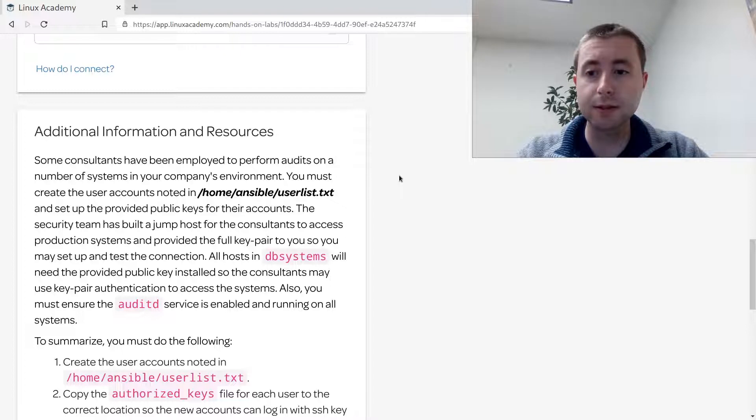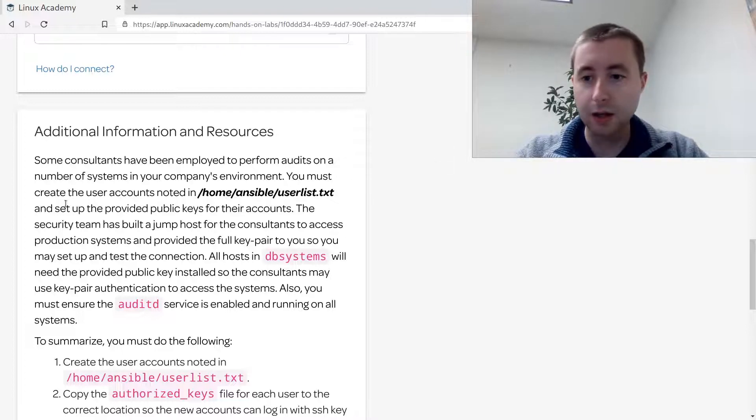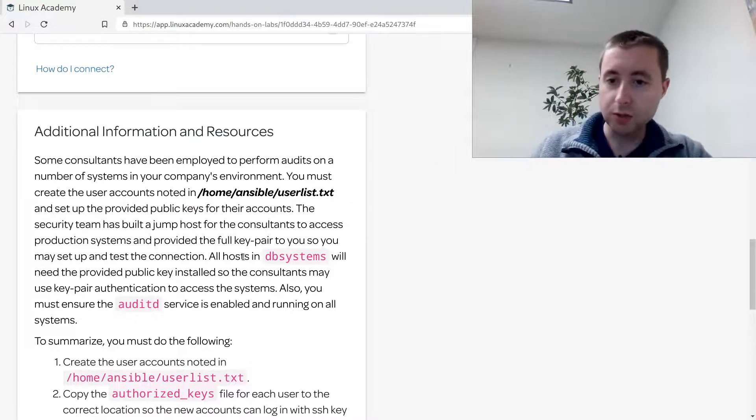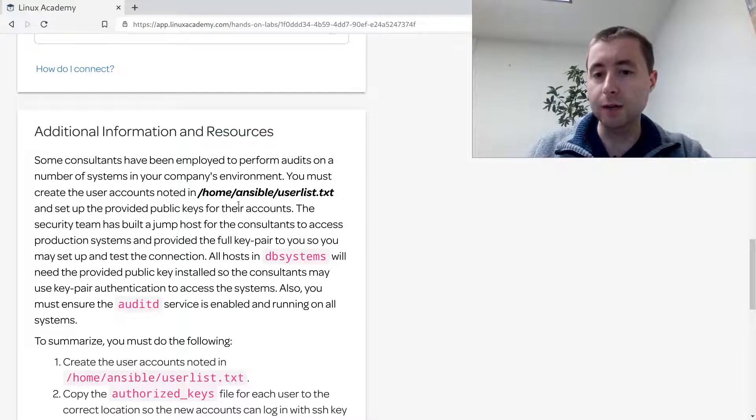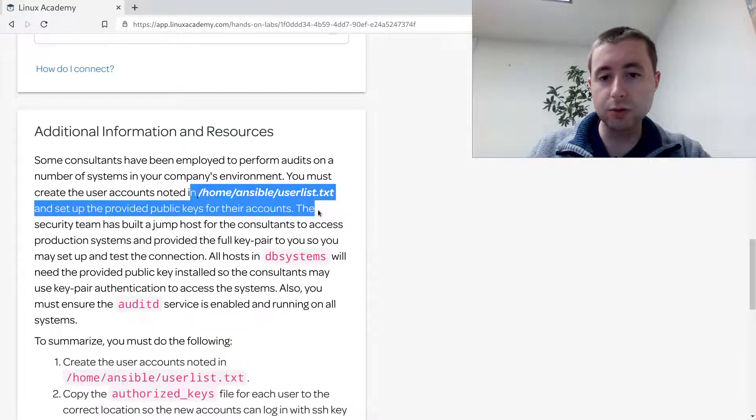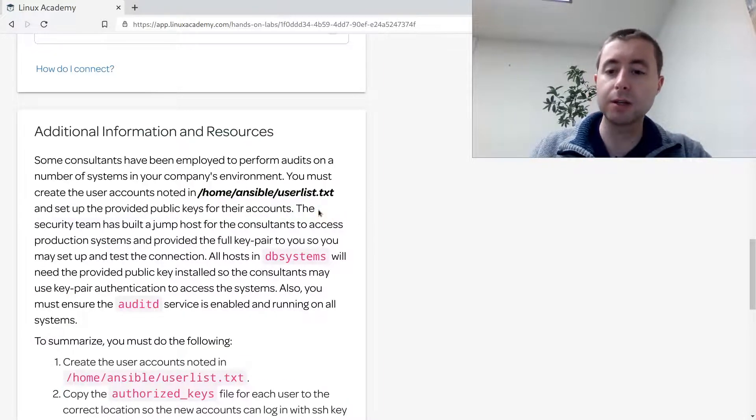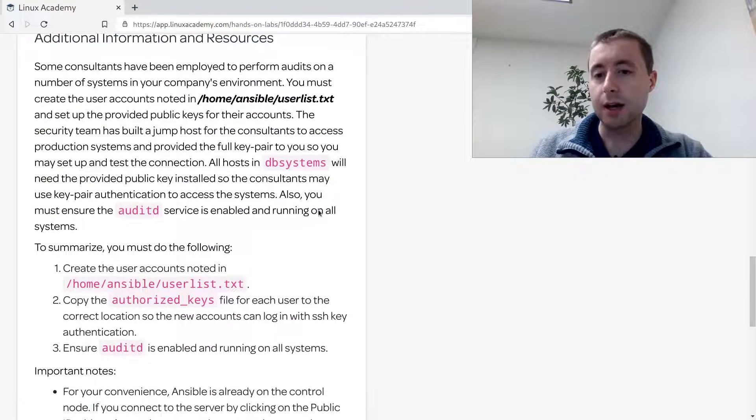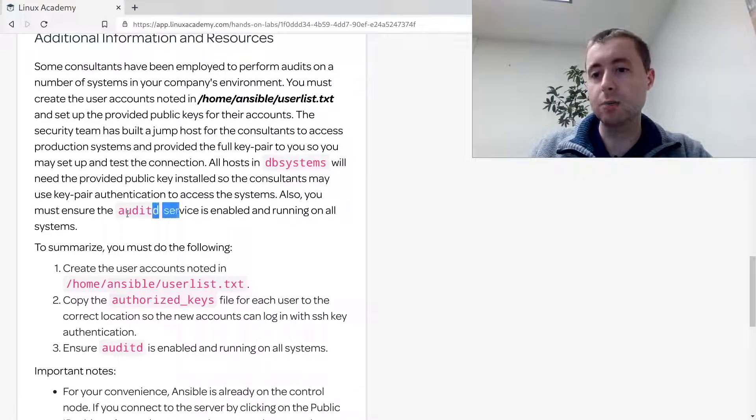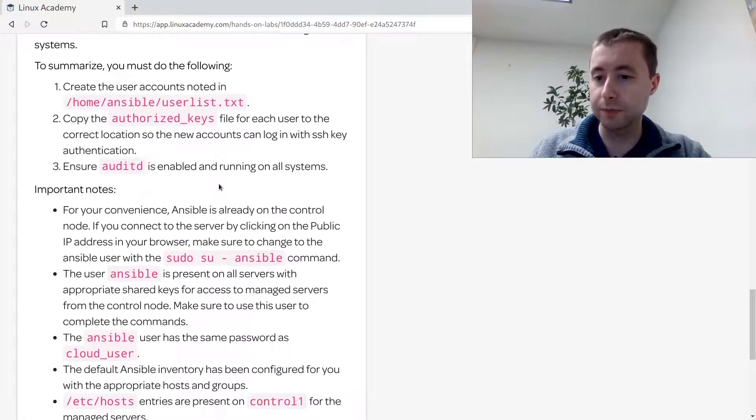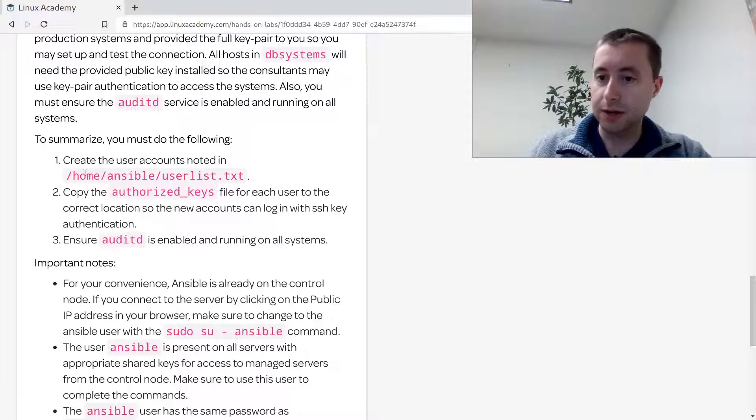In this lab, the task I've been given is that some consultants have been employed to perform audits on a number of systems in your company's environment, and I need to basically configure a jump host that was created for them. I need to create the users that the security team gave me to create on all the database servers.